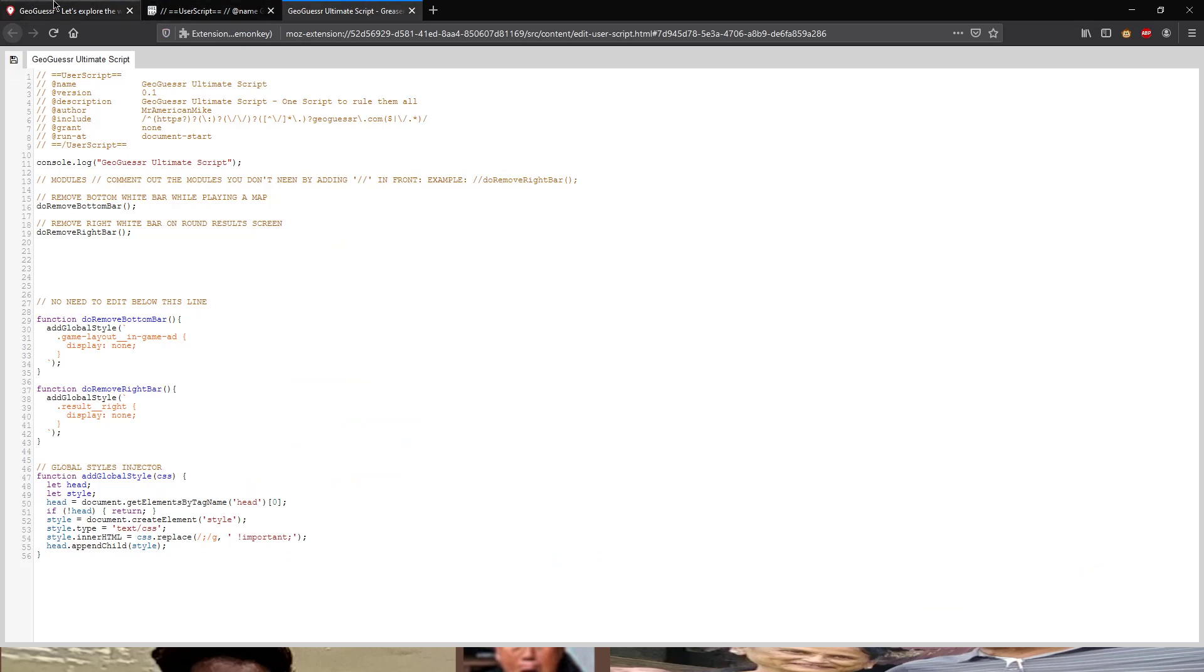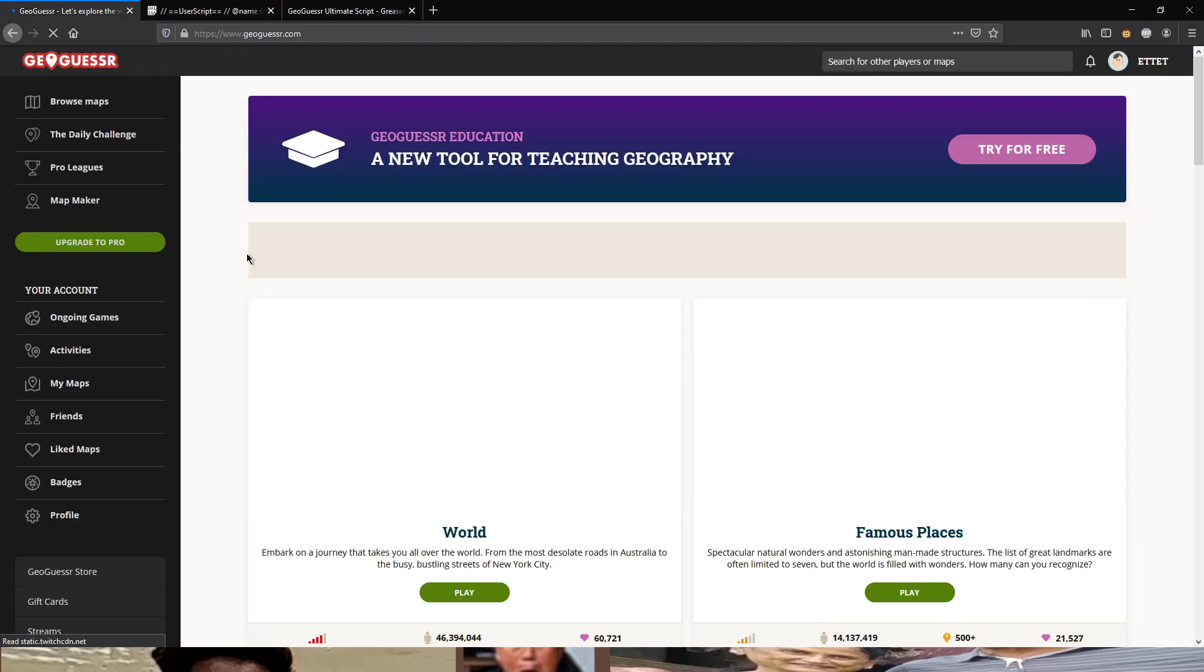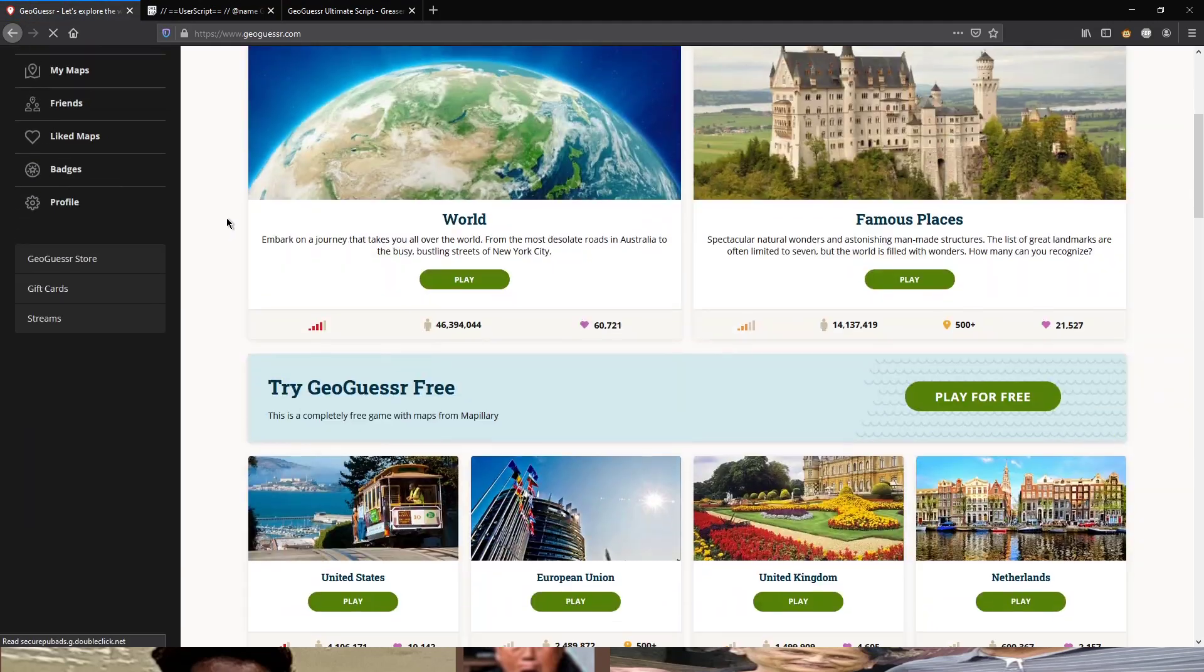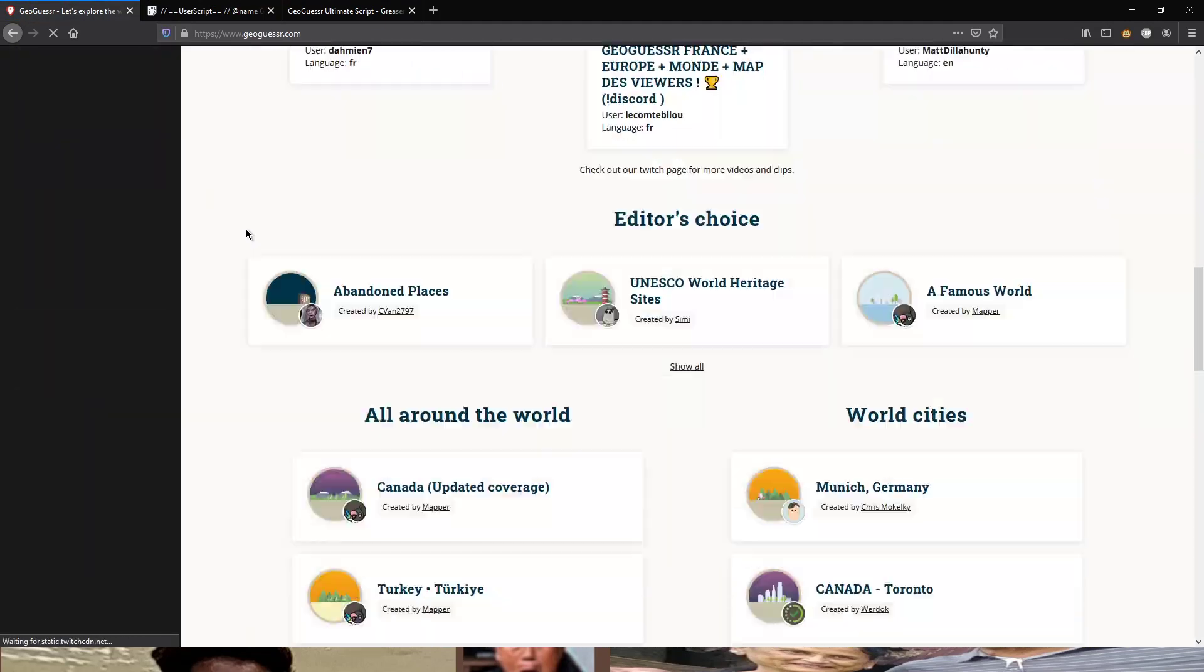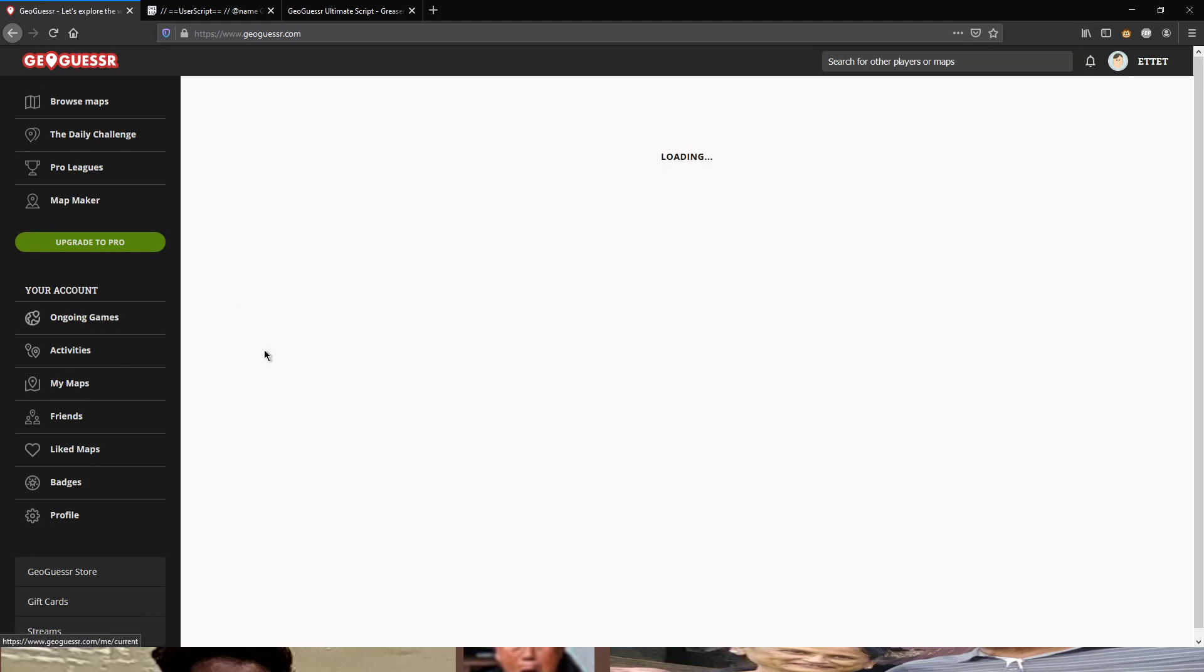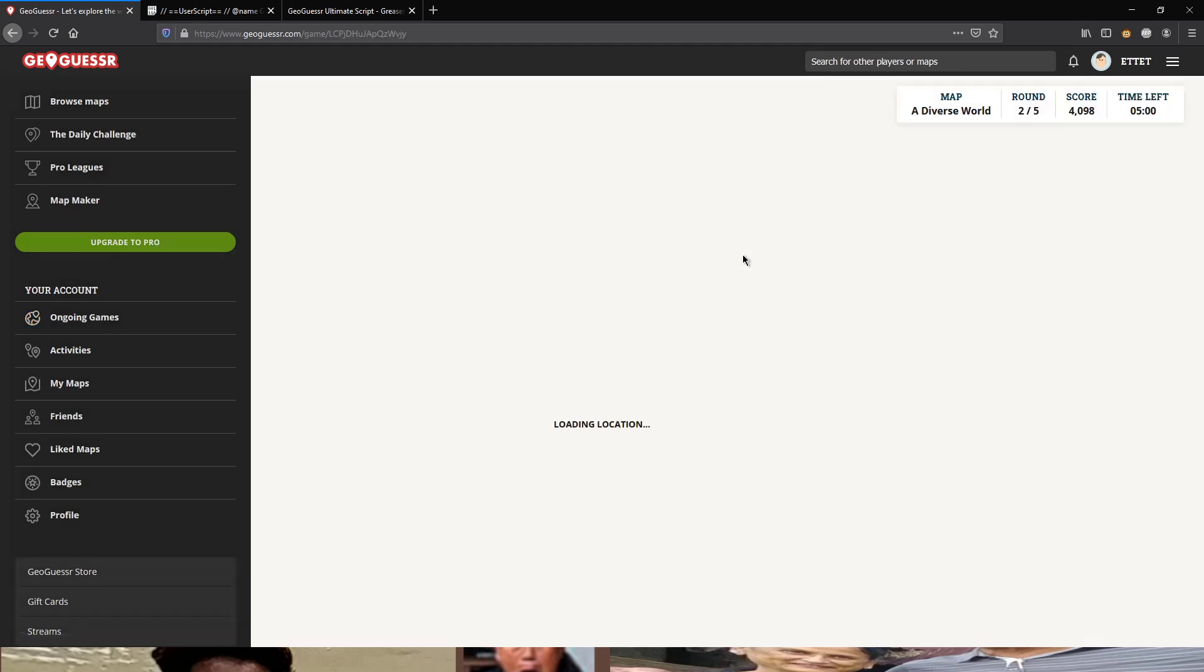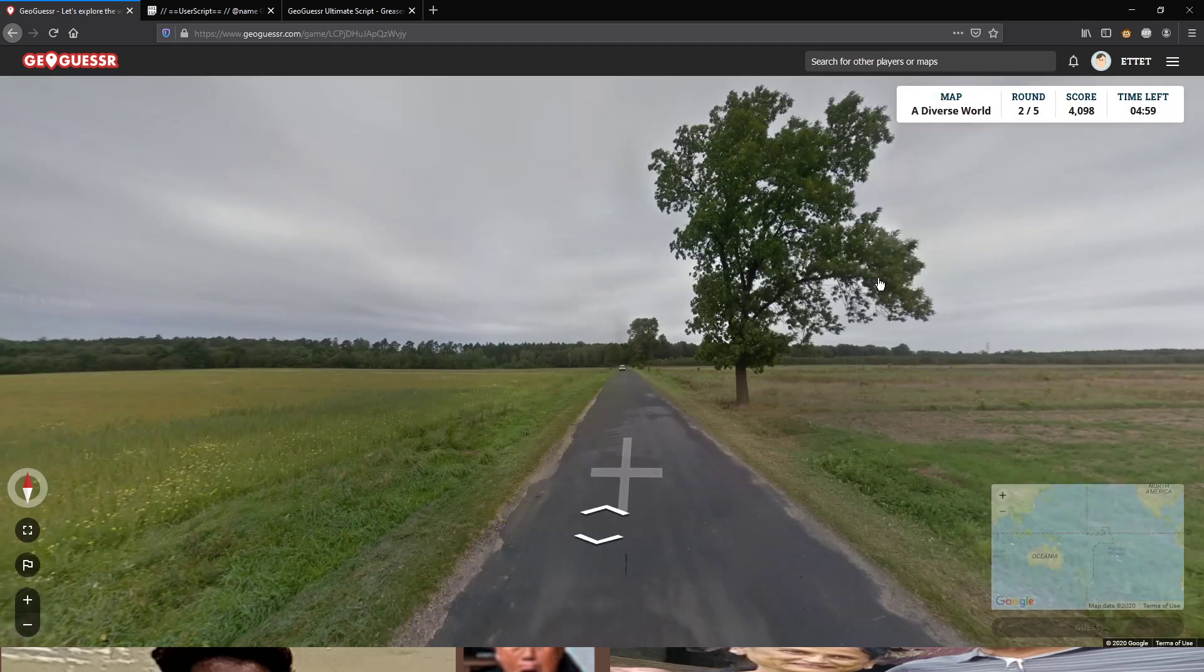So now that we have installed this script, we are going to refresh the game that we have started. And voila, look at this. There is completely no bar on the bottom.